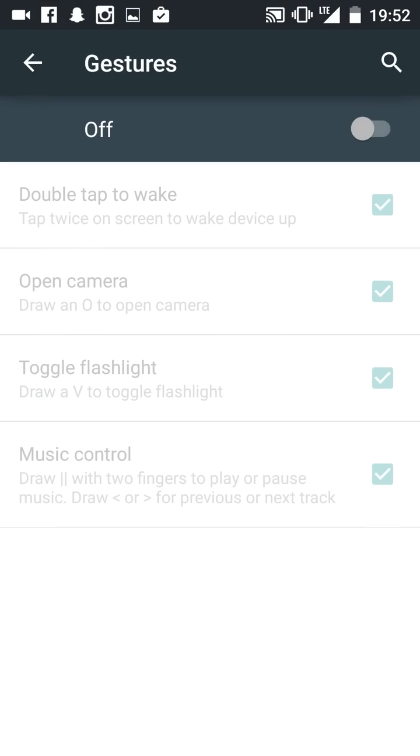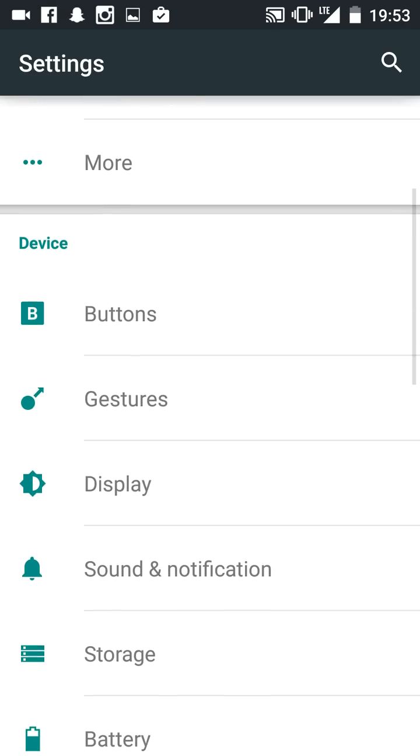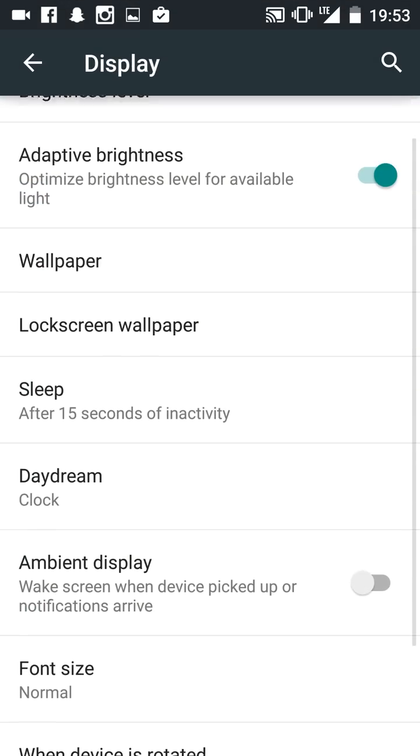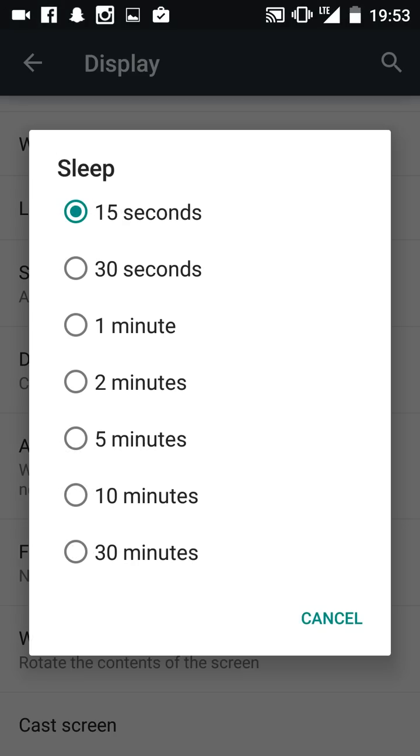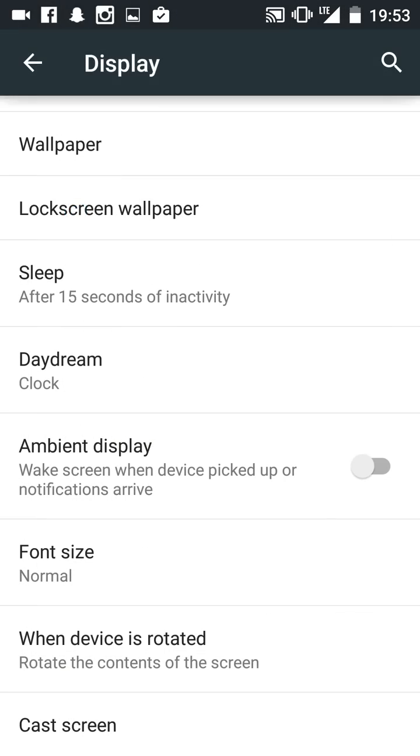Display - this is important. Turn this to 15 seconds. Turn off ambient display because that's when your device will turn on if it moves.